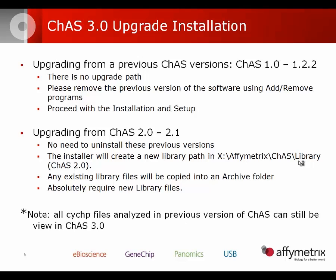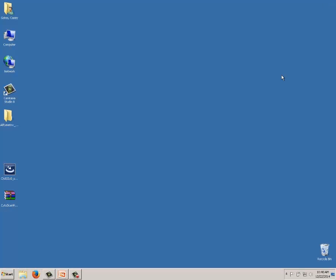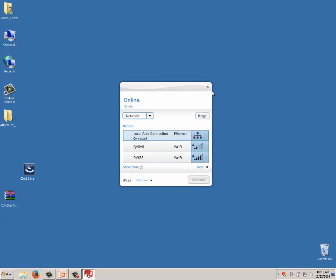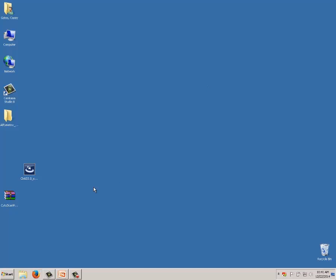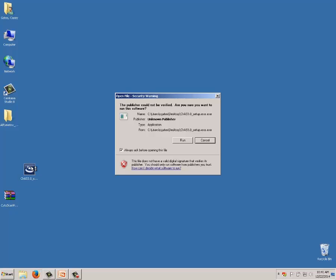Now we're going to proceed to the software installation walkthrough. On the Affymetrix.com website, go to the Chromosome Analysis Suite page and download the software. You'll get a zipped package with the installer — the CHAS 3.0 setup.exe. Also available on that page are the analysis files for each array type. You can download library files to copy directly into the library folder, or download them through the software once it's installed. I'm going to double-click on the setup executable.